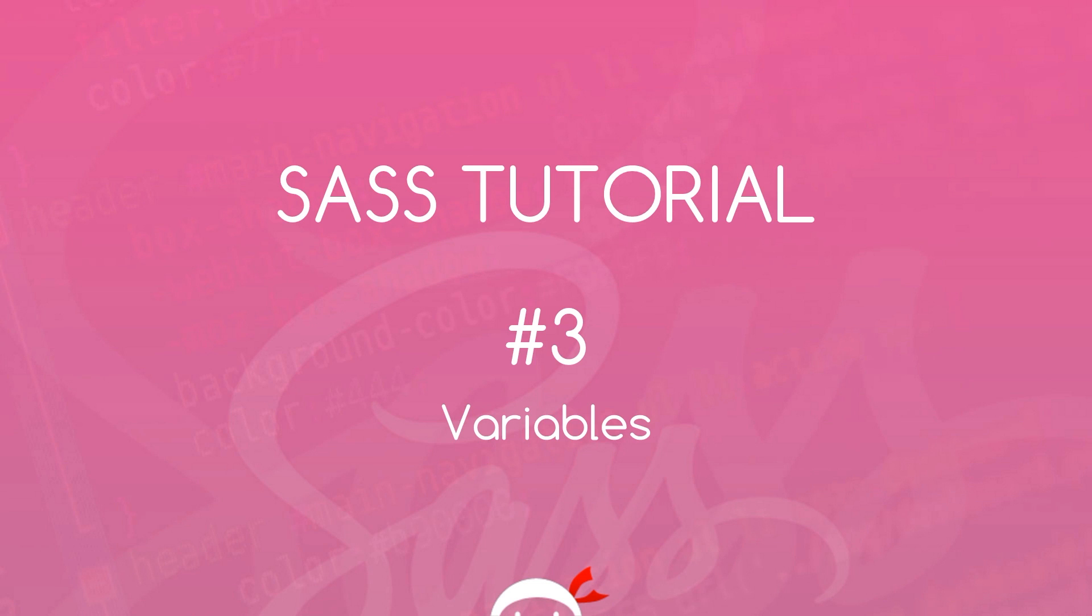Yo, what's up guys? Welcome to your third SAS tutorial and in this video we're going to talk about SAS variables.